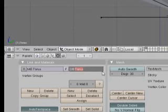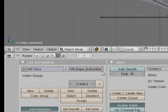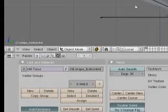Now let's rename it Shape_Foot_Control. And it's just a shape so it's not going to be a control object.